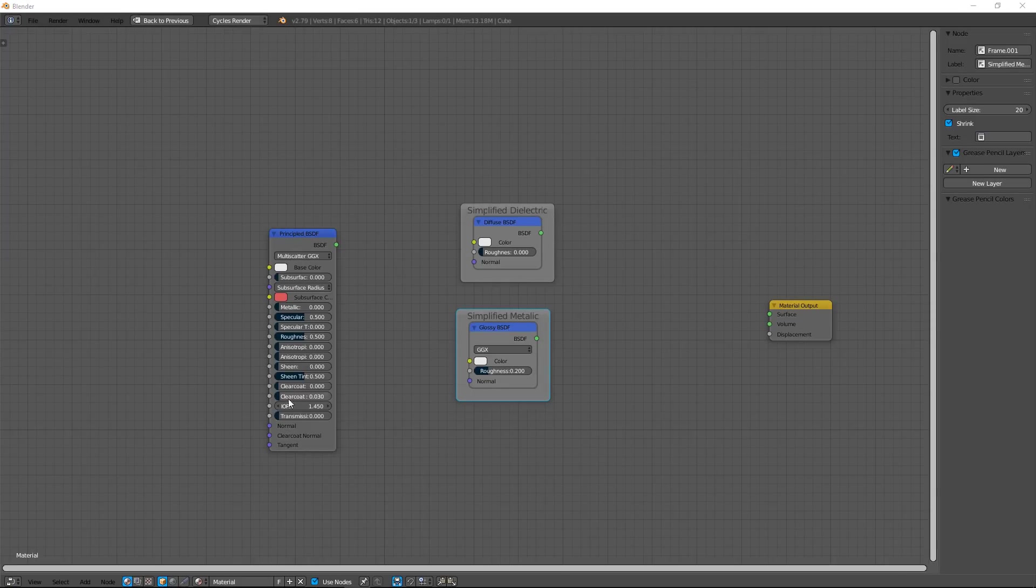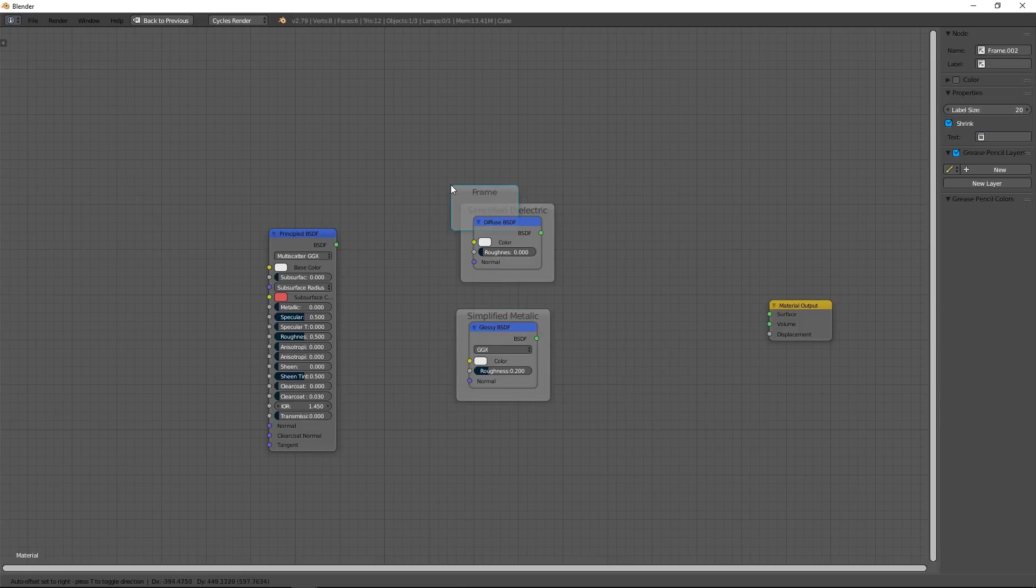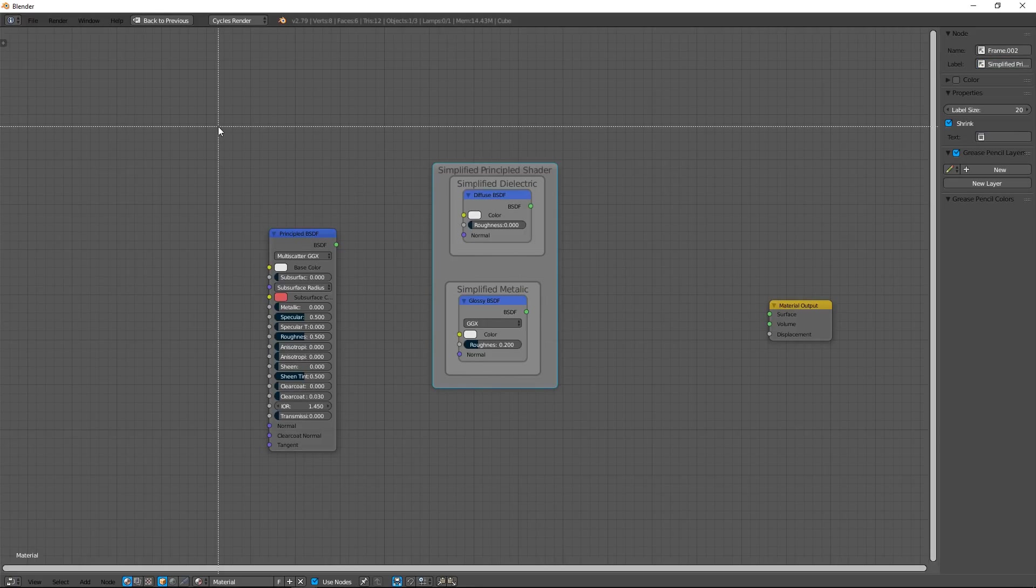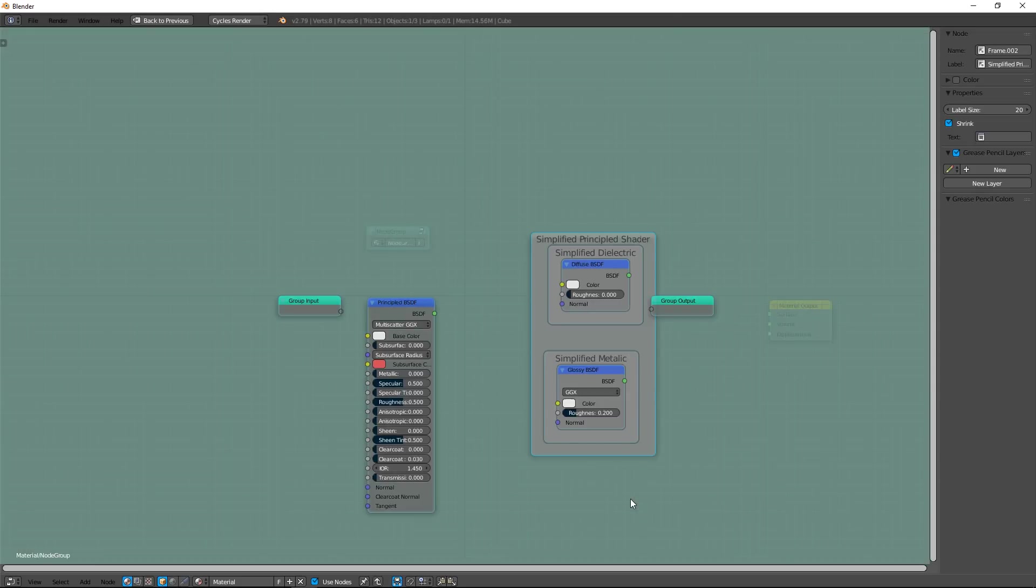Now, just for a good comprehension between us, I create another frame which includes my two previous frames. This is my simplified principal shader. Select all nodes with B and use Ctrl J to make a group.